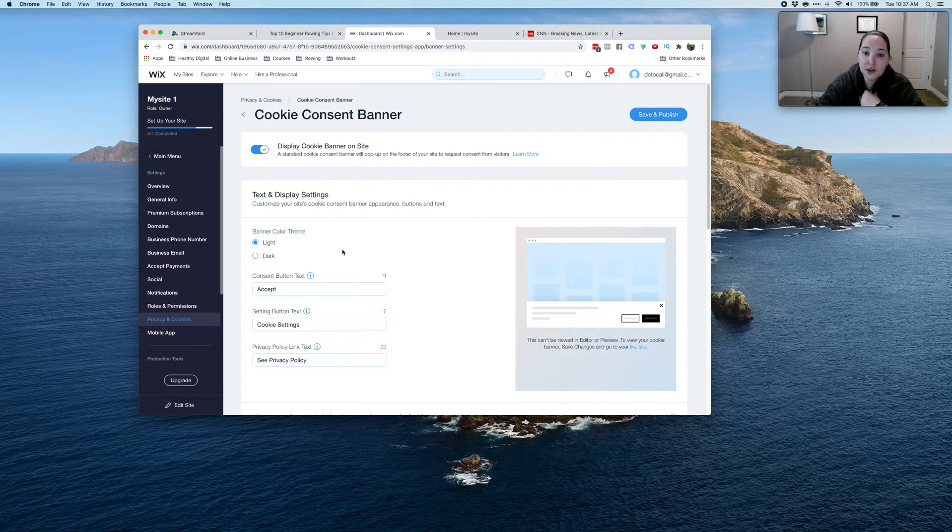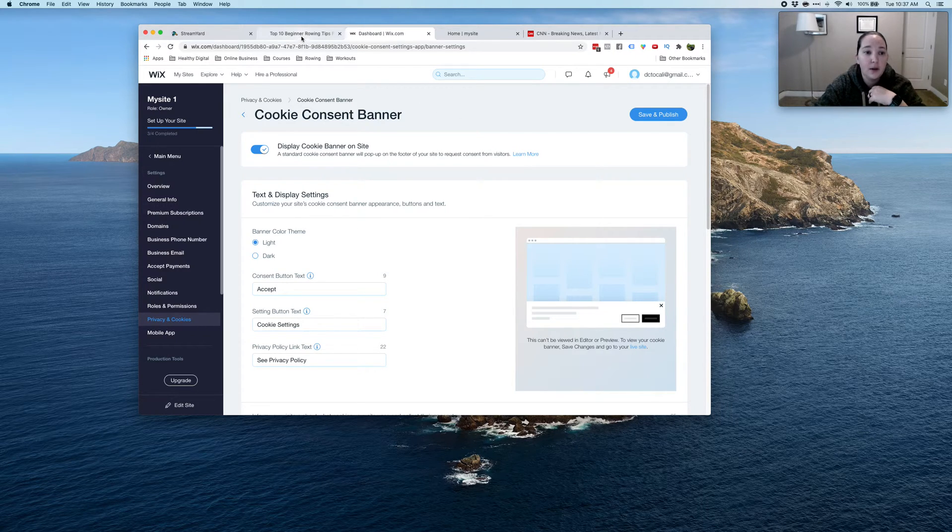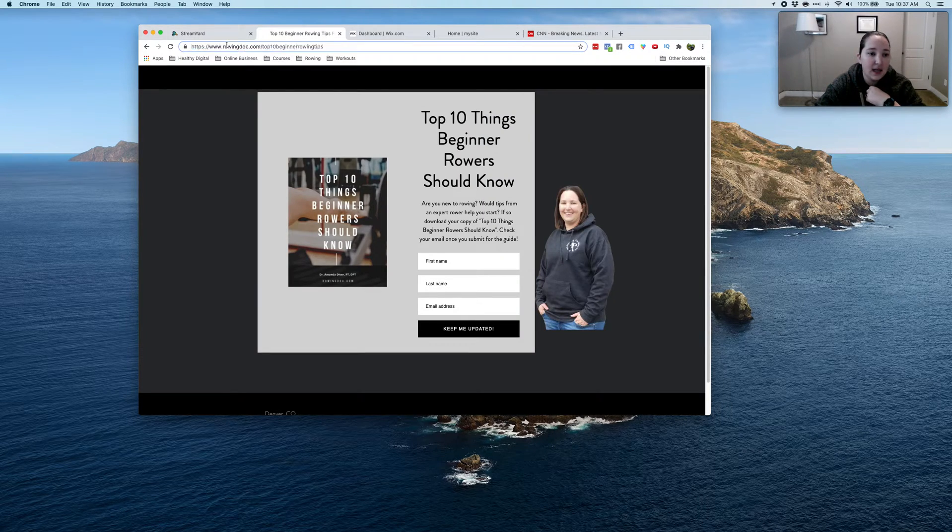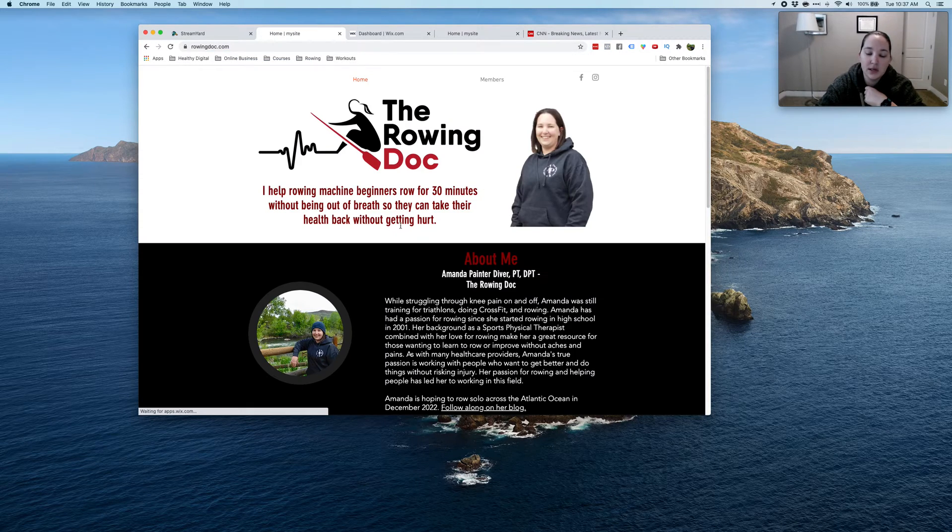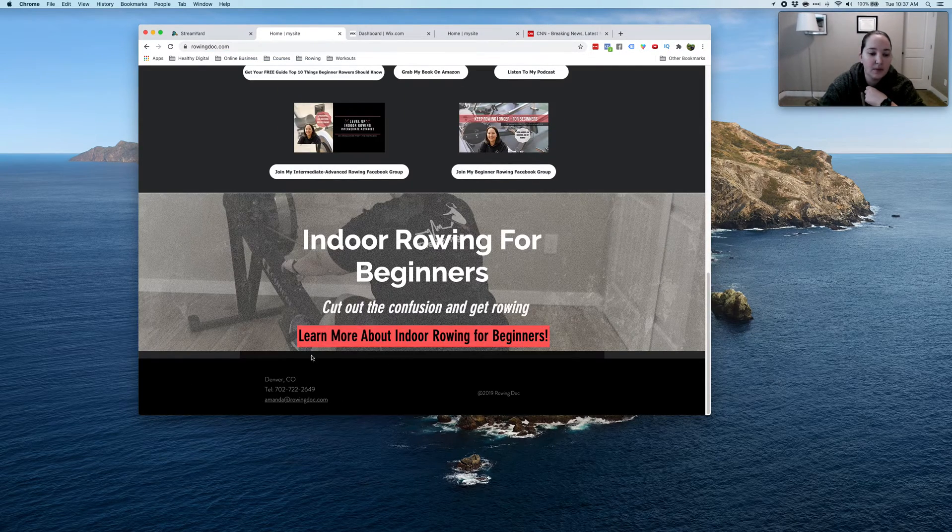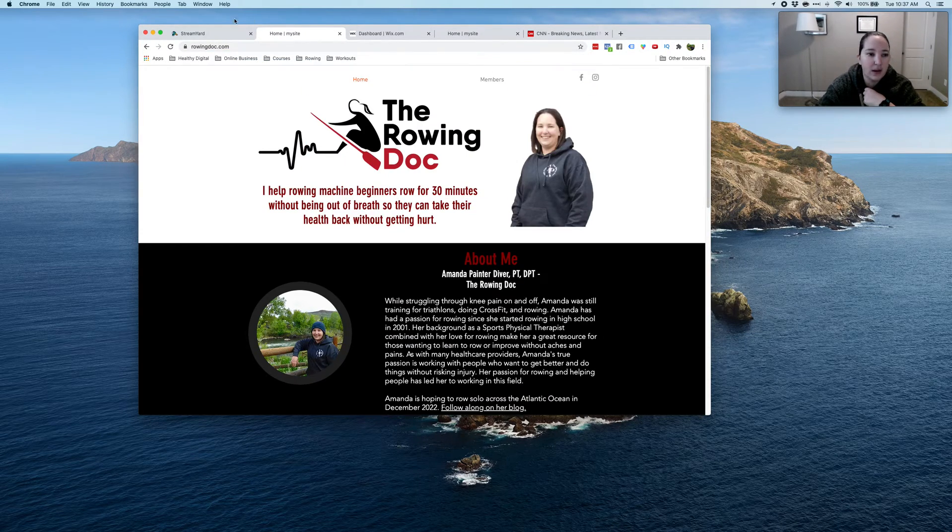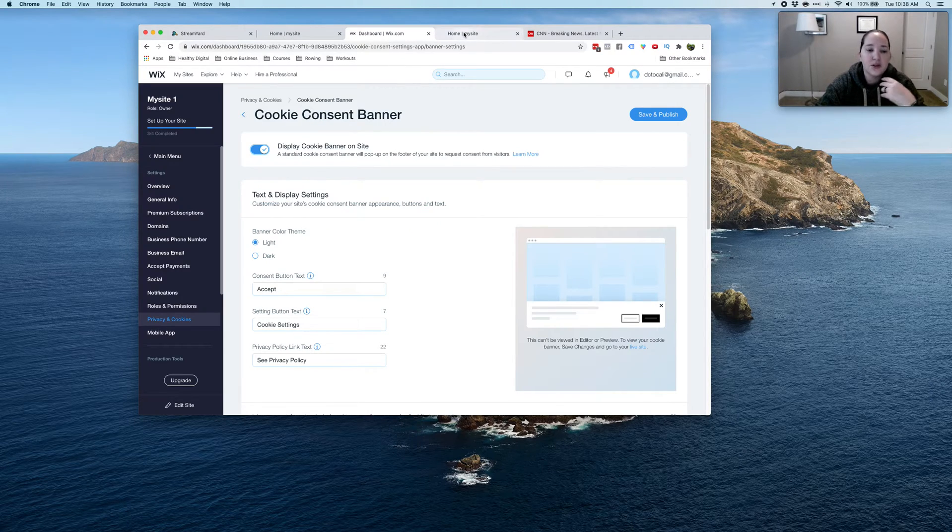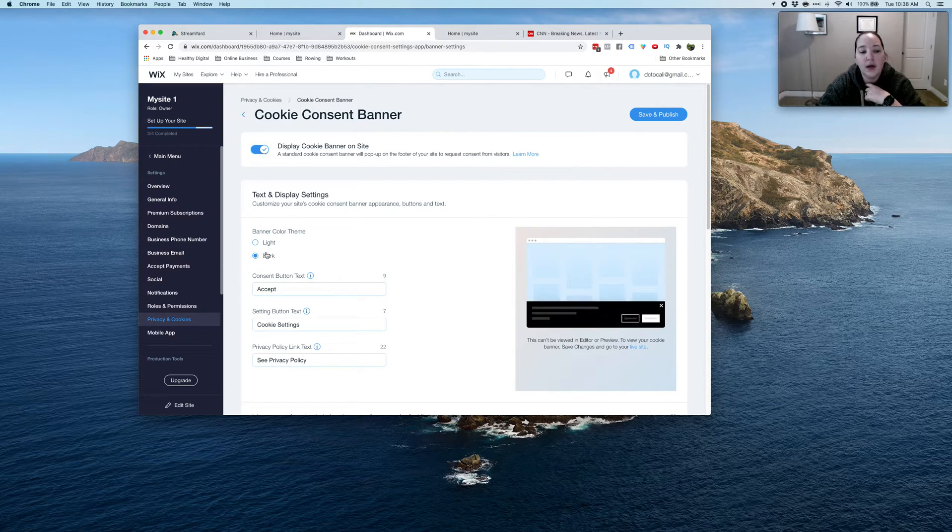And then you're going to choose. Now for me and my website, I like to make it so people kind of notice it. So you want it to stand out. So if the bottom of my site is white or black, I could go either way. If it's white, you might want to go with the dark mode.